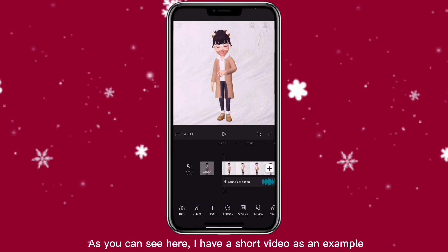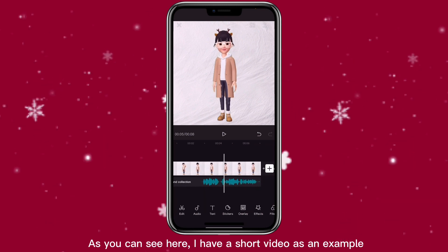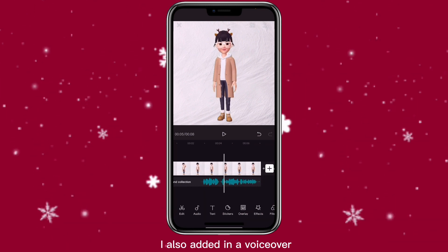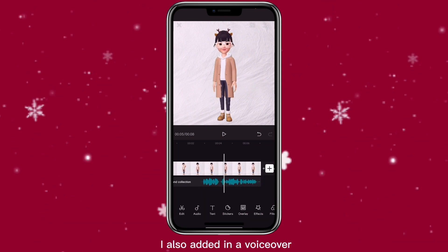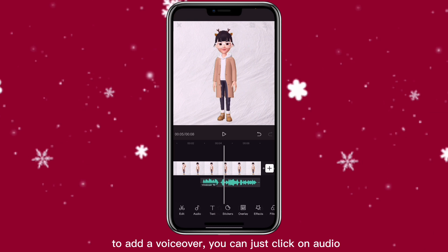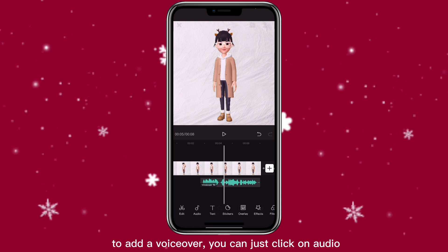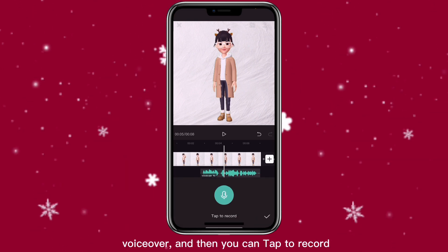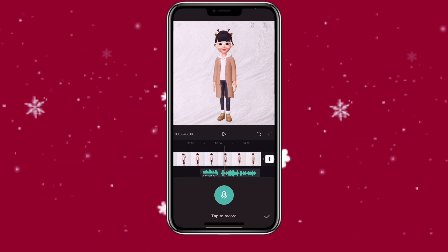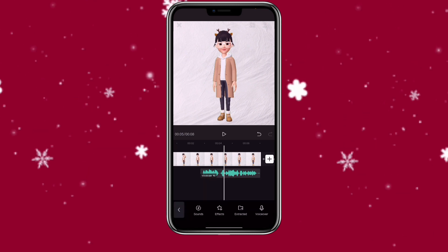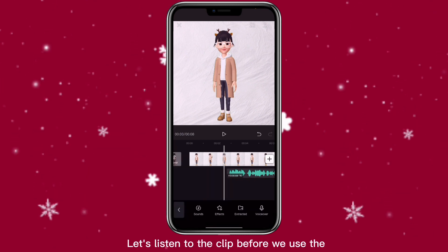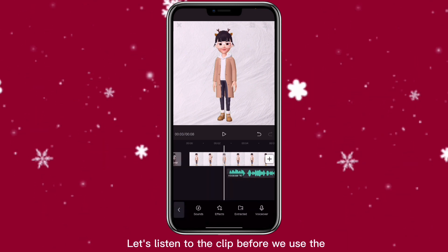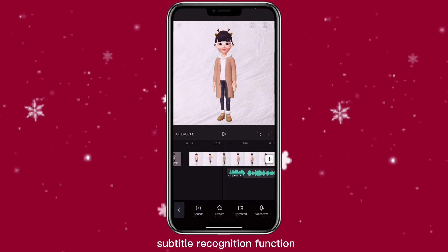As you can see here, I have a short video as an example. I also added in a voiceover. To add a voiceover, you can just click on audio, then voiceover, and then you can tap to record. Let's listen to the clip before we use the subtitle recognition function.